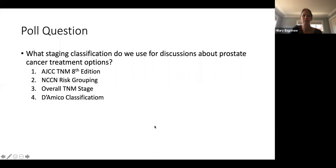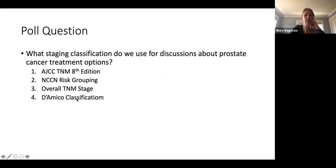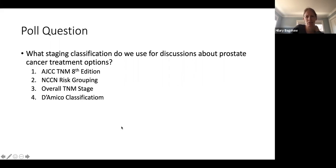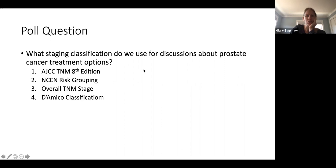Poll question: what staging classification do we use for discussions about prostate cancer treatment options? Most everybody got it right — it's the NCCN risk grouping. We use TNM staging to stage the patient, but when talking about treatment options, we fall back on the NCCN risk grouping. The D'Amico classification is another similar one, though a bit older.